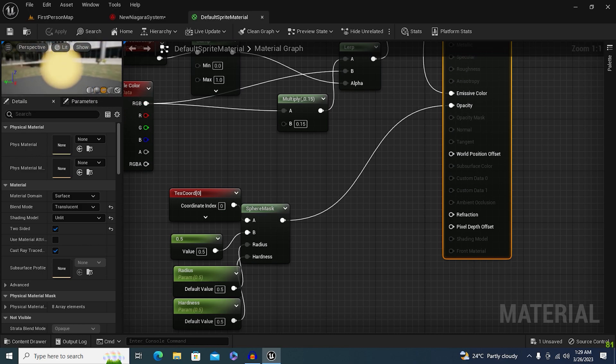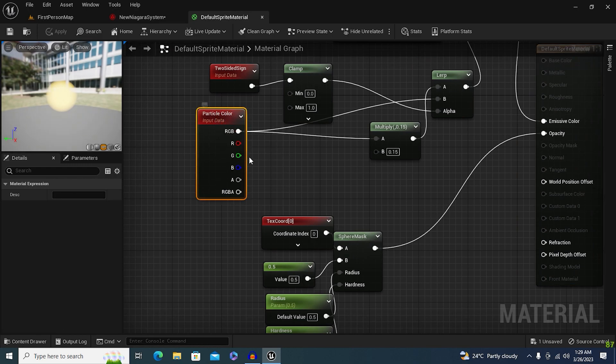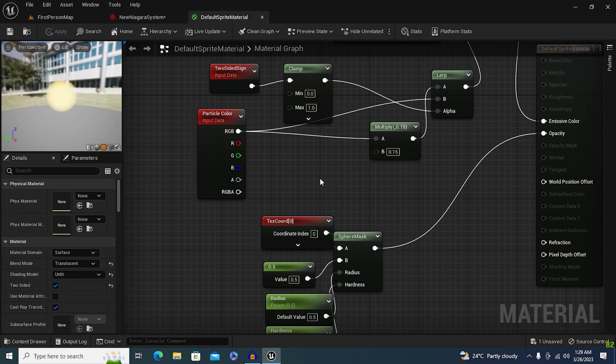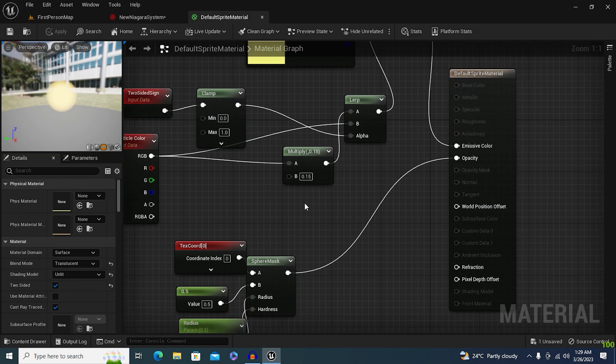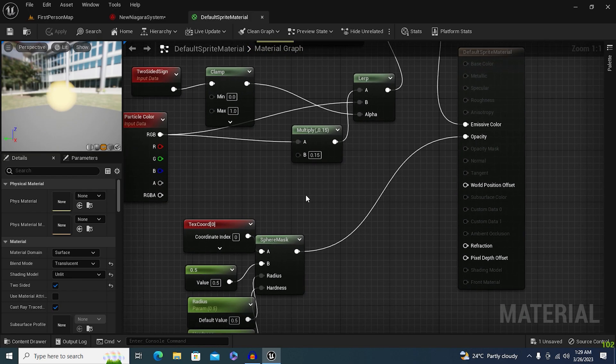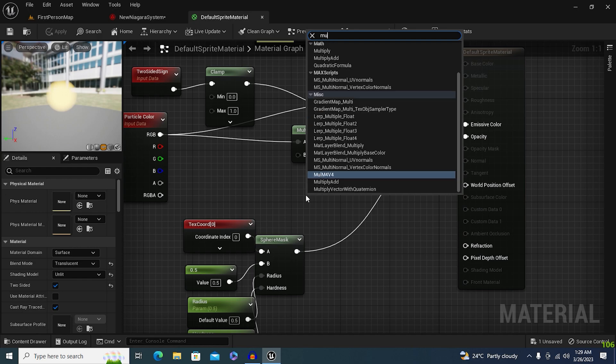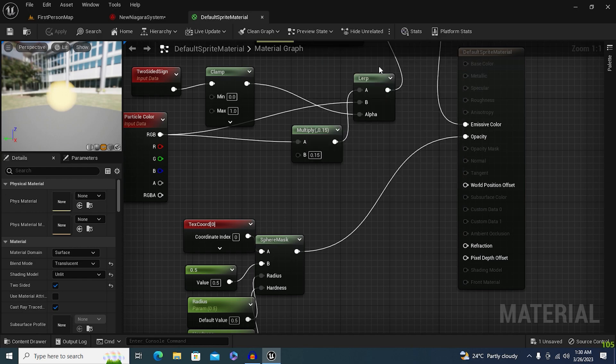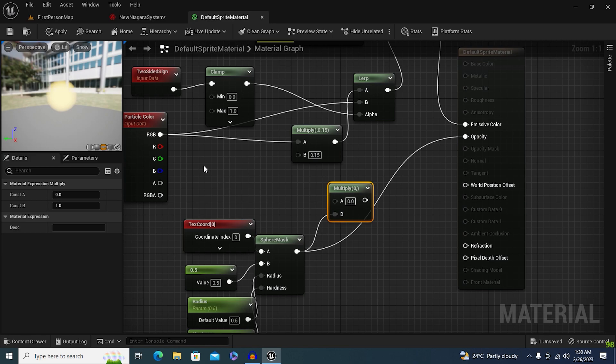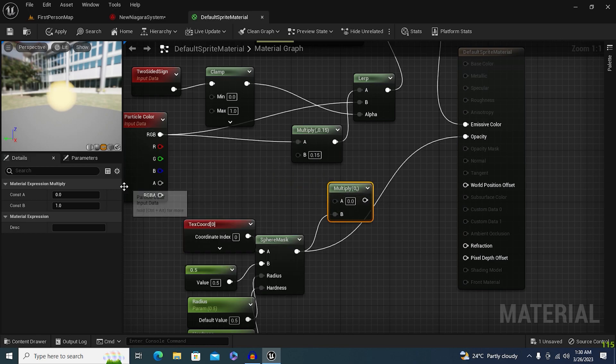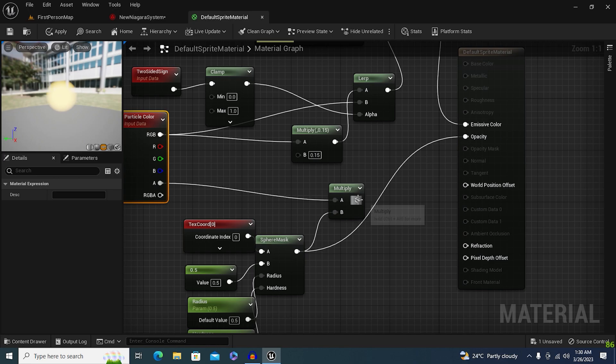We need to actually multiply the opacity of this sphere mask with the particle color so we can actually modify it. It is just a really simple mistake. We just need to add multiply, and we will multiply sphere mask with the particle color opacity, because we need to control the opacity.